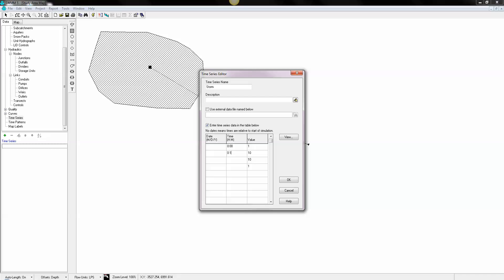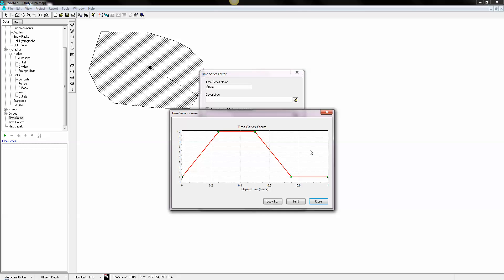And the 15-minute is very important. That's the key value that you have to enter when you're entering a storm in SWIM 5. What is the increment of time? So now we have our one hour rainstorm with 15-minute increments.